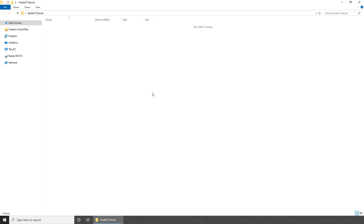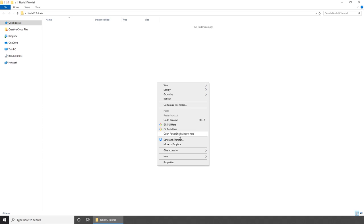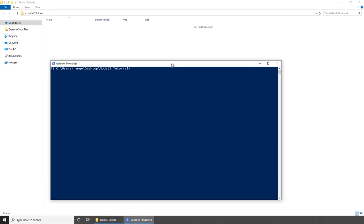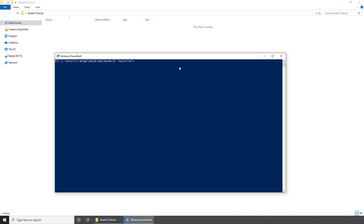Let's get started by building our project. The first thing we need to do is create a folder — you can create it on your desktop if you like. Give your folder a name; for example, my folder name is called Node.js tutorial. Inside this folder is where we'll be building our project. Let's open PowerShell or Terminal inside this folder. On Windows it's fairly easy — left shift, right click and open PowerShell here. But on Mac, you'll need to CD to this folder to start working on the project.